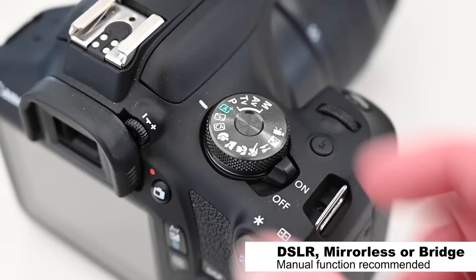So tip number two is to shoot in the manual mode and this is because if you use the auto settings or the priority mode settings your camera's metering system may be a bit confused because with fireworks the light is not constant.